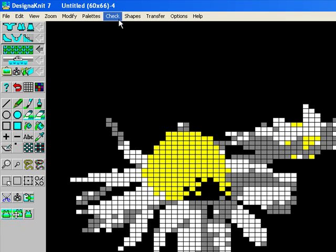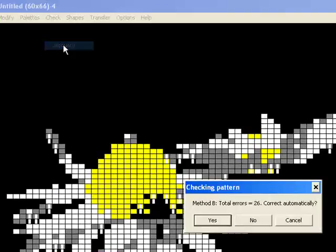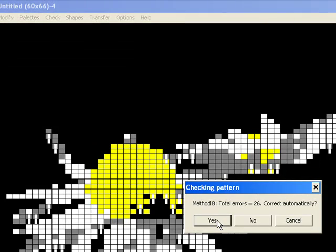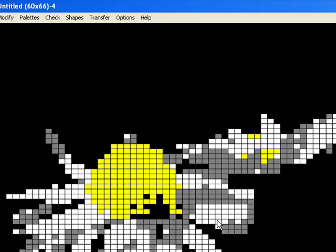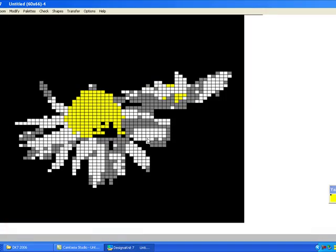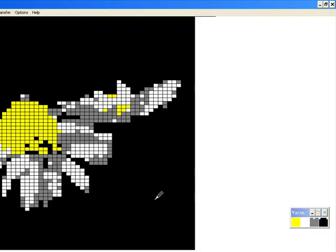Now it said there was a problem with it, so I'm going to go check jacquard. It's telling me there are 26 errors in my method B. If I say yes, correct automatically, it will try and alter them and that will knit correctly now. And if you don't like it you can undo it, perhaps put a few little dots of black around there.